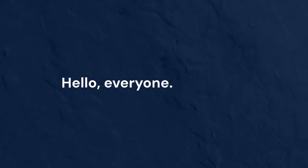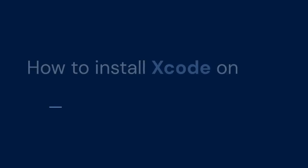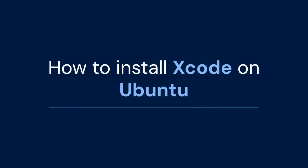Hello everyone. Welcome. Today, we're tackling a tricky topic. We'll be looking at how to install Xcode on Ubuntu.